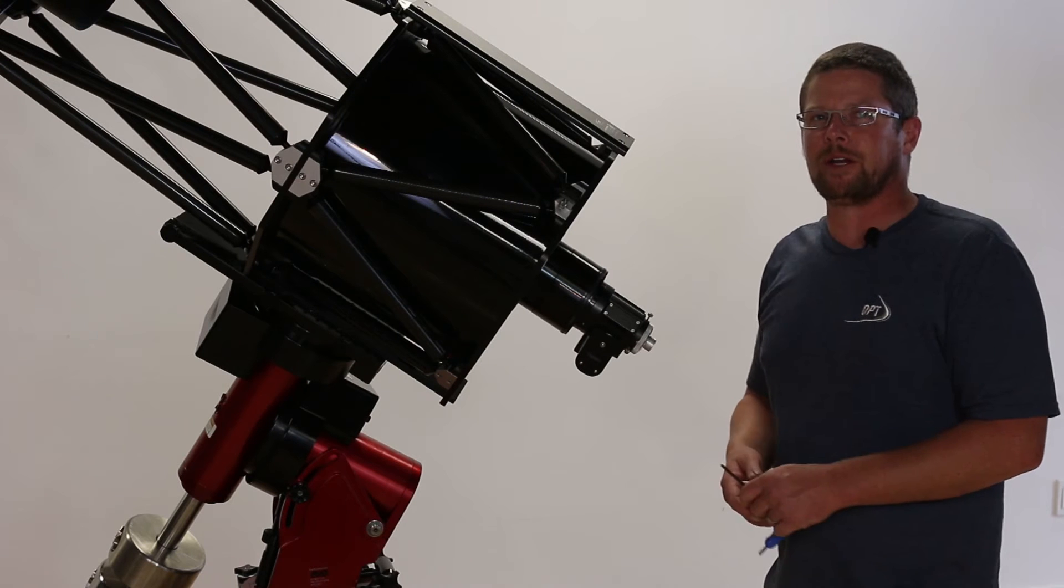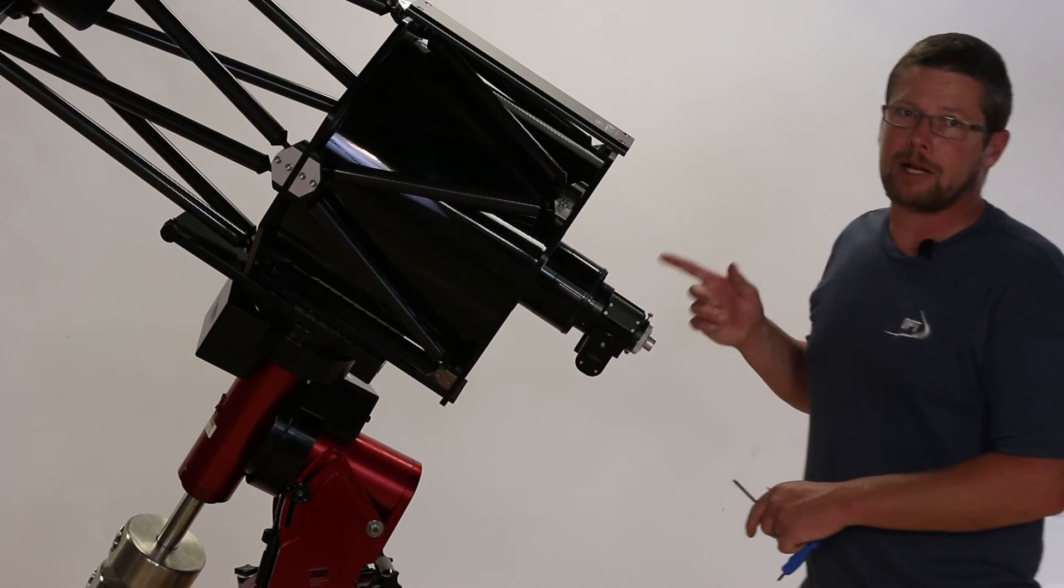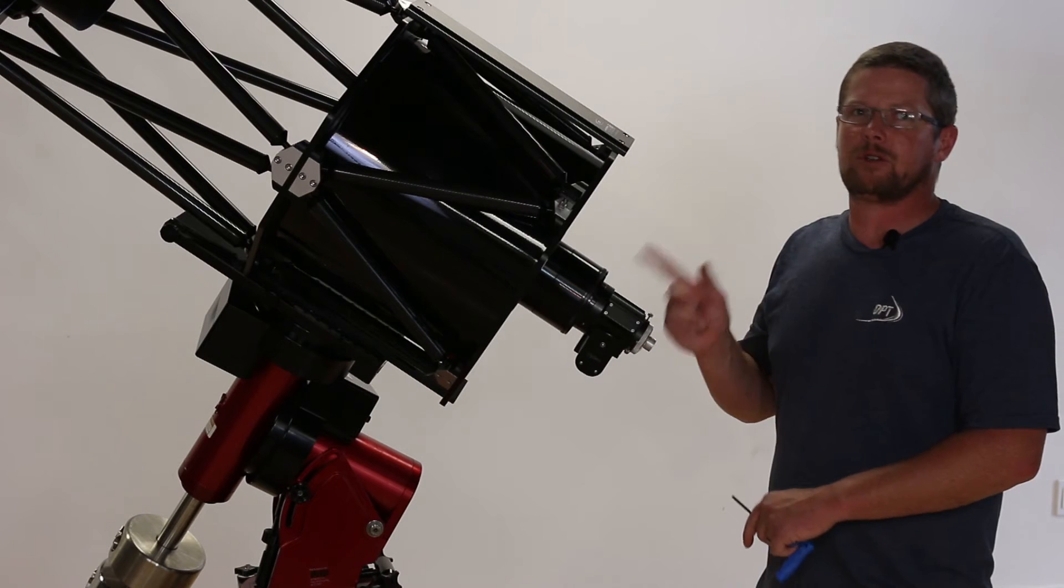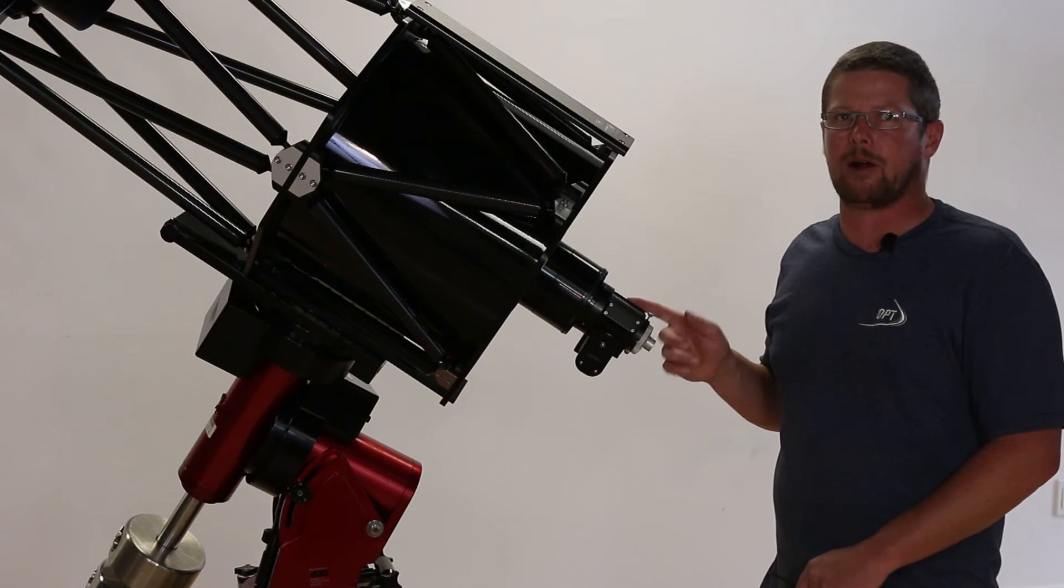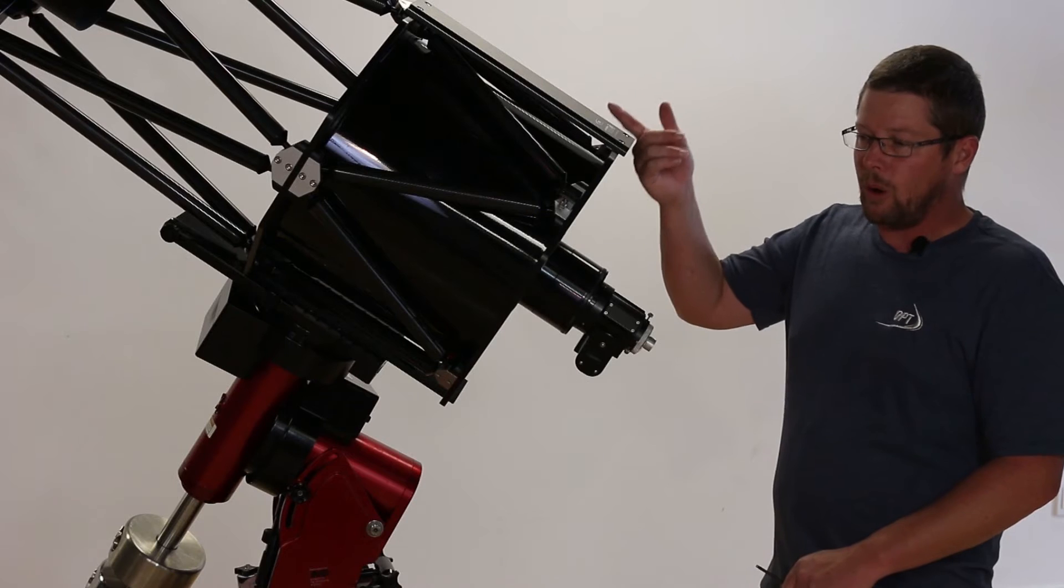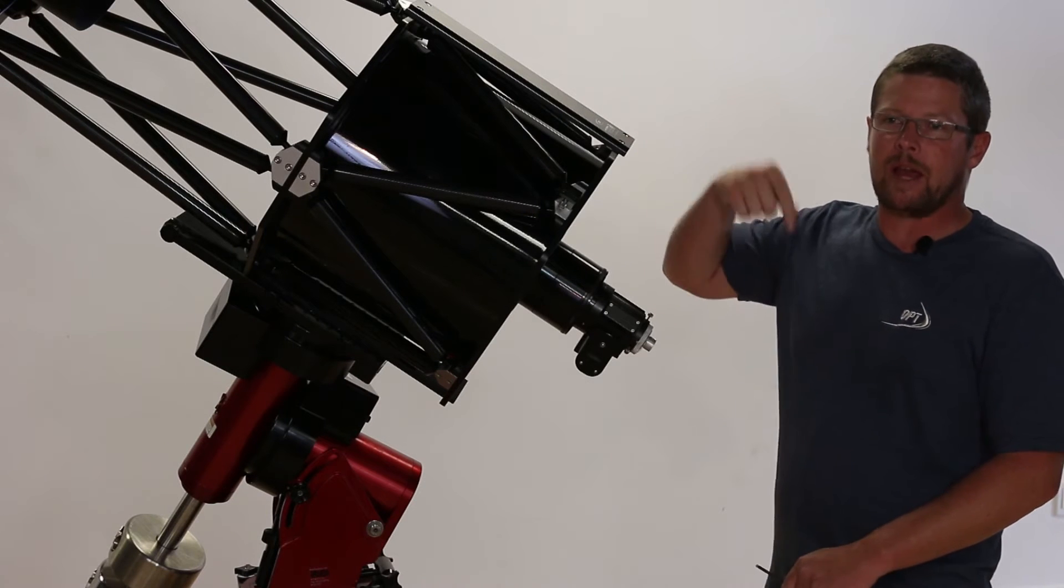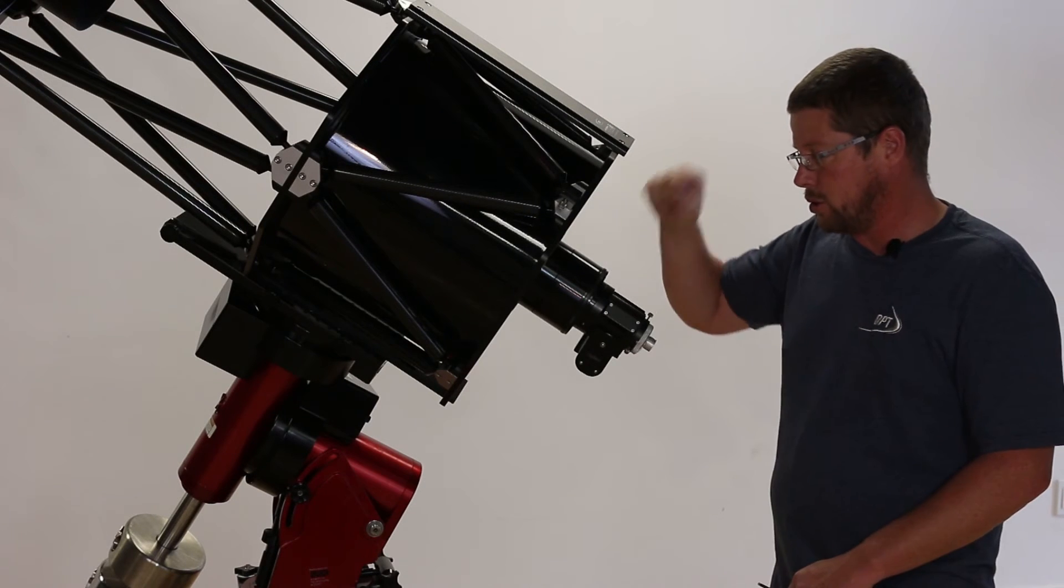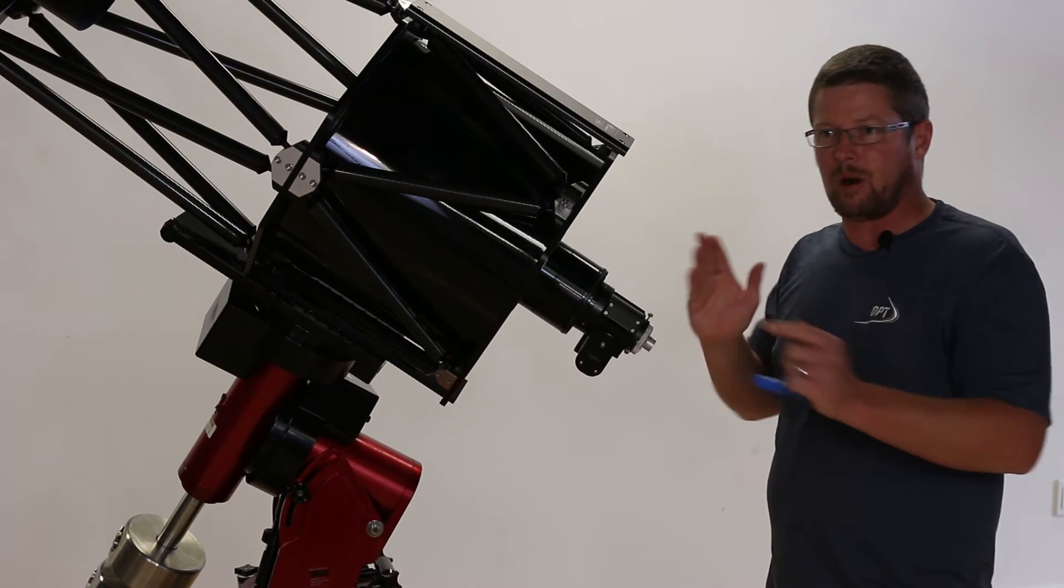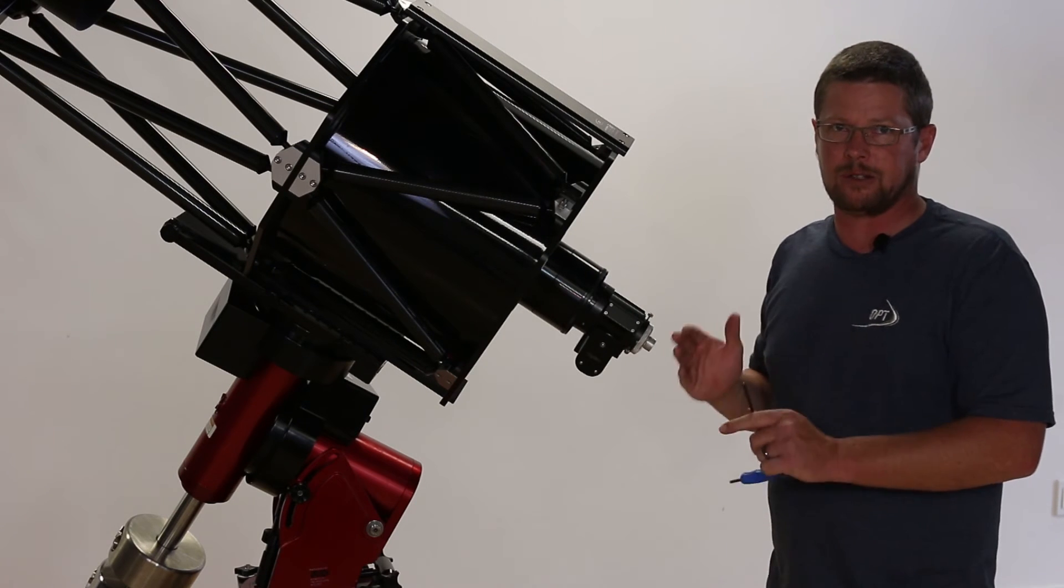The next thing we're going to do is ensure that the mechanical axis of the focuser is pointed squarely at the center of the secondary. Because the secondary mirror is convex, it's only going to return the laser beam to the emitter when both are perfectly aligned with each other and square.